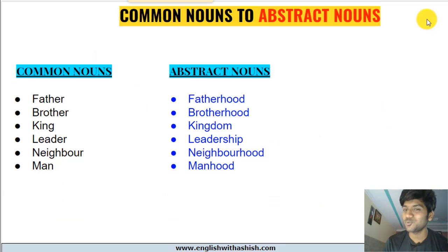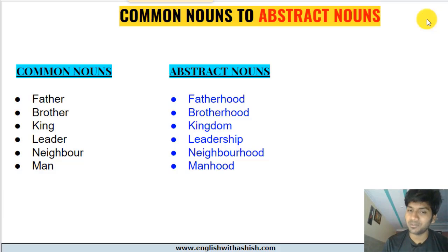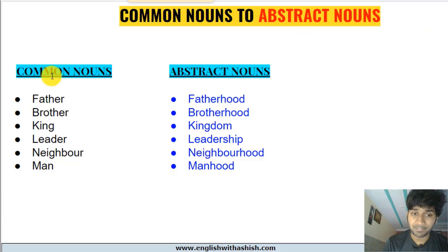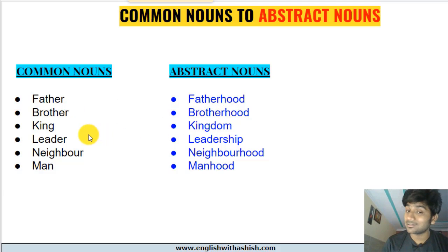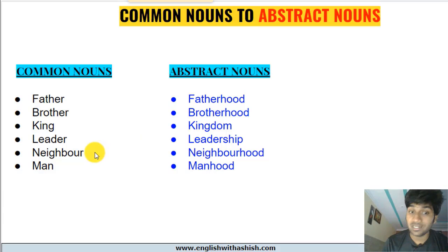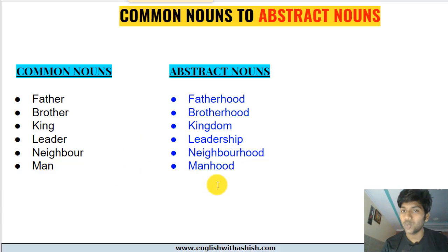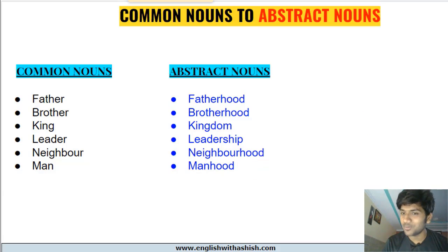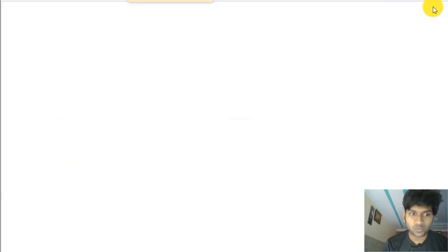The last is common nouns to abstract nouns. We can do it with some common nouns, though not all. Examples: father → fatherhood, brother → brotherhood, king → kingdom, leader → leadership, neighbor → neighborhood, man → manhood. So that's all about abstract nouns.